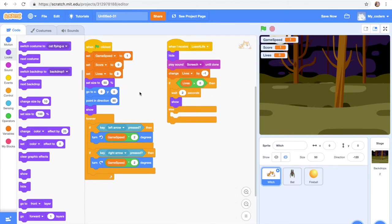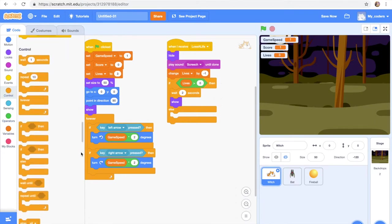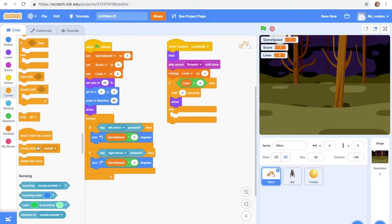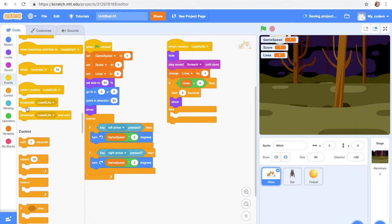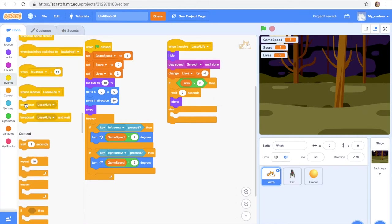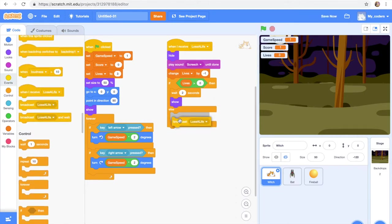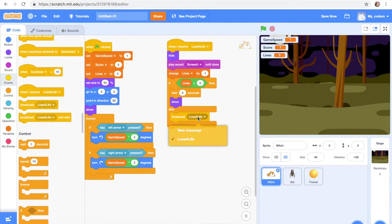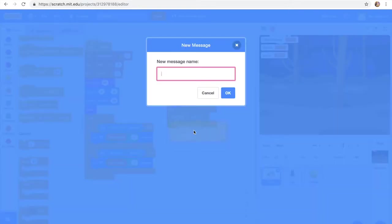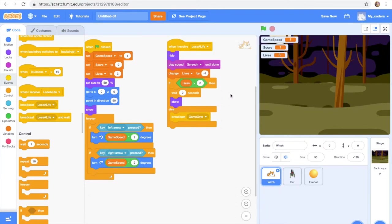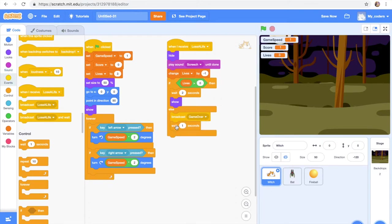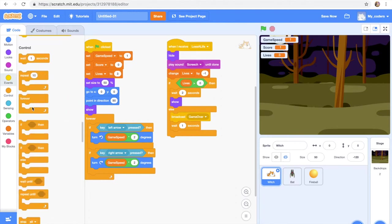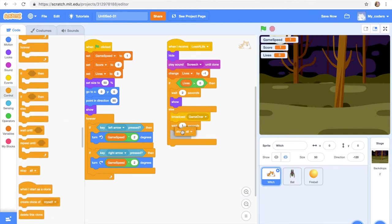Else broadcast game over and wait. We have to work with the messages again. Oh wait, where is our... Okay, here. So else broadcast game over and wait. Then wait 1 second, stop all. Okay, so now let's see.